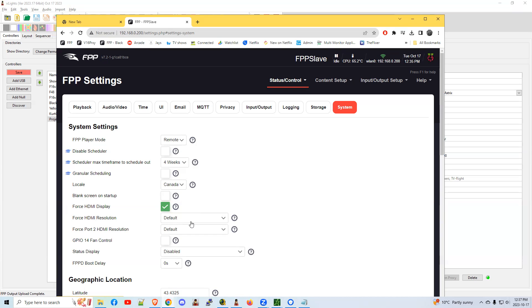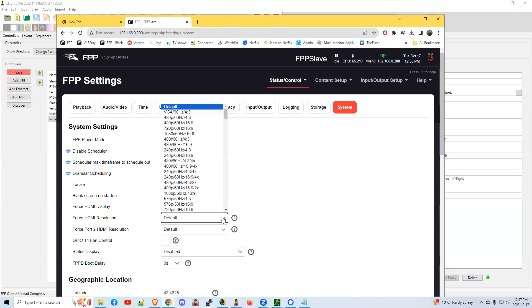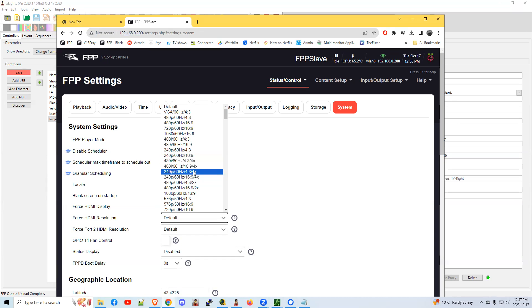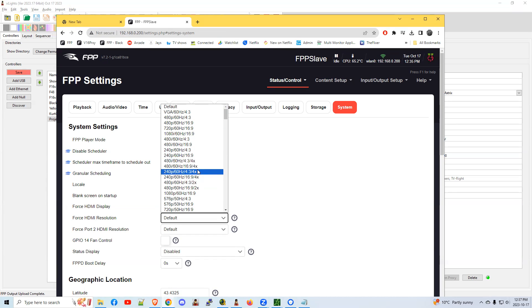Force HDMI resolution. Default usually works, but we've had some people having good success by actually telling it what is the native output of your projector. If you know that number, you might want to try this and see if that helps you out getting rid of maybe letterboxing, the black bars that are on the top sides of your video when it's being projected. So this might help you there.